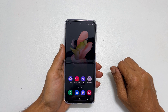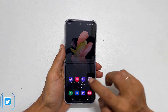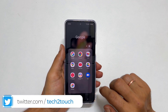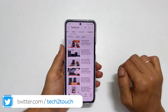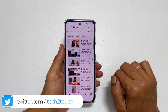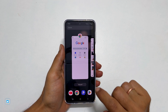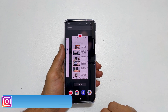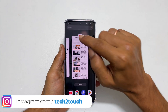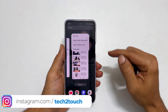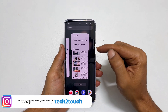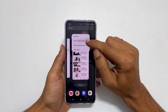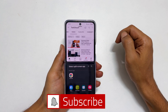To use the split screen feature, launch the app you want to open in split screen — for example, YouTube. Tap on the recent apps button. Now tap the icon of the app you wish to open in a split screen view. From the available options, select open in split screen view.